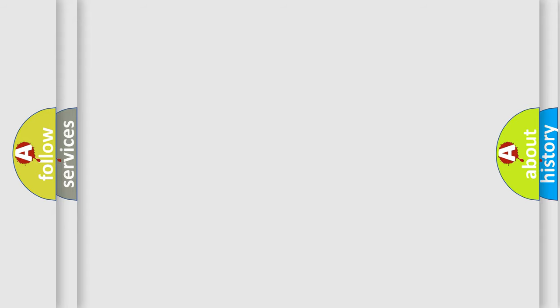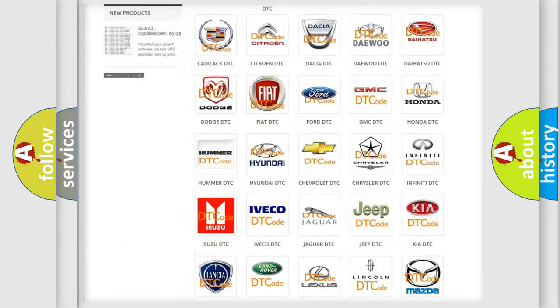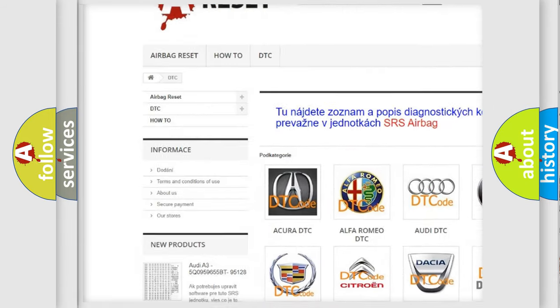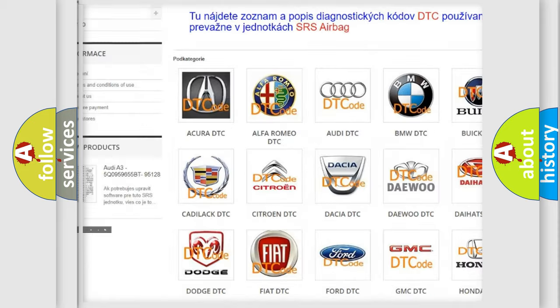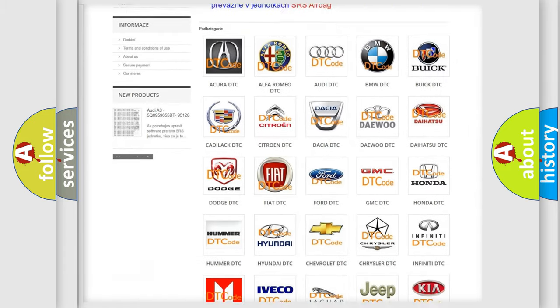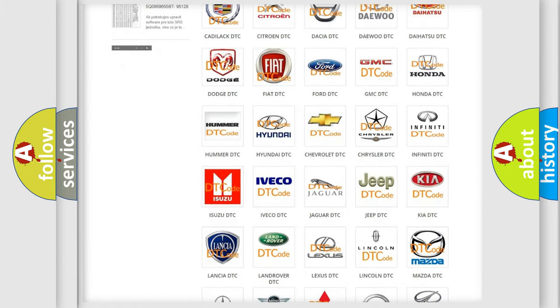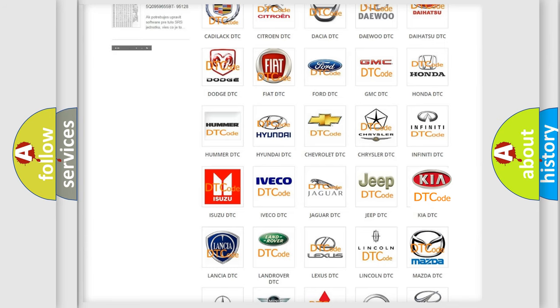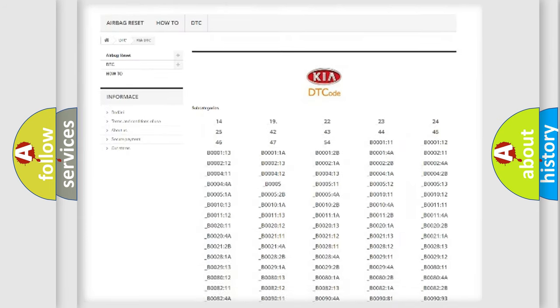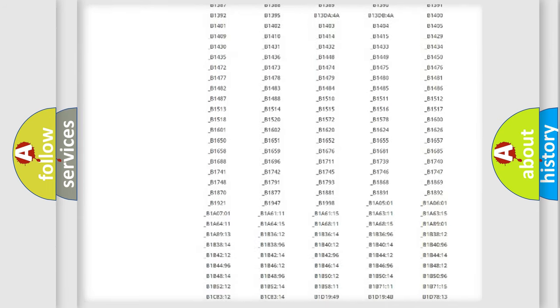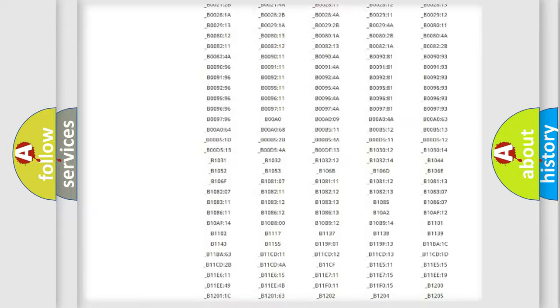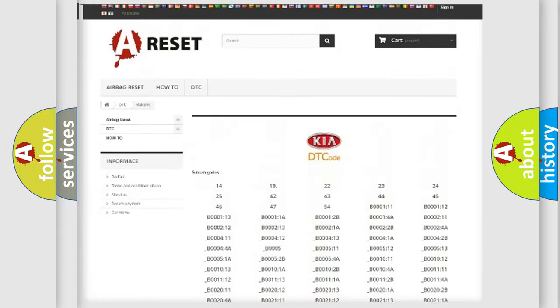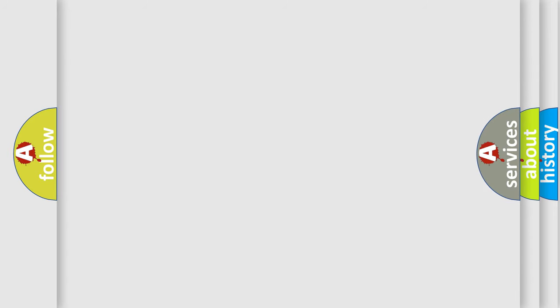Our website airbagreset.sk produces useful videos for you. You do not have to go through the OBD2 protocol anymore to know how to troubleshoot any car breakdown. You will find all the diagnostic codes that can be diagnosed in Kia vehicles, and many other useful things. The following demonstration will help you look into the world of software for car control units.